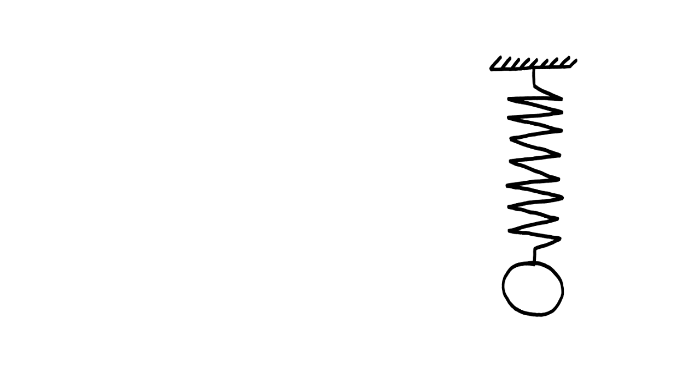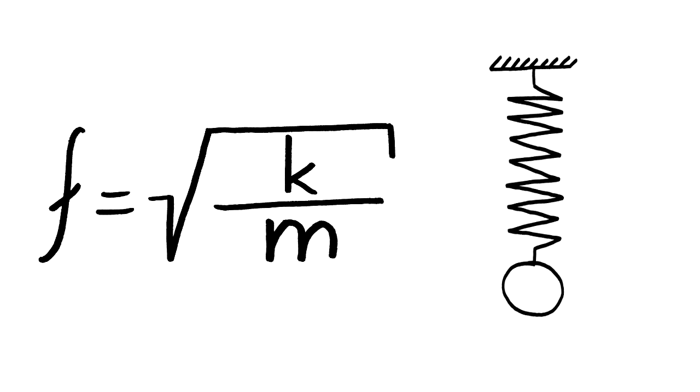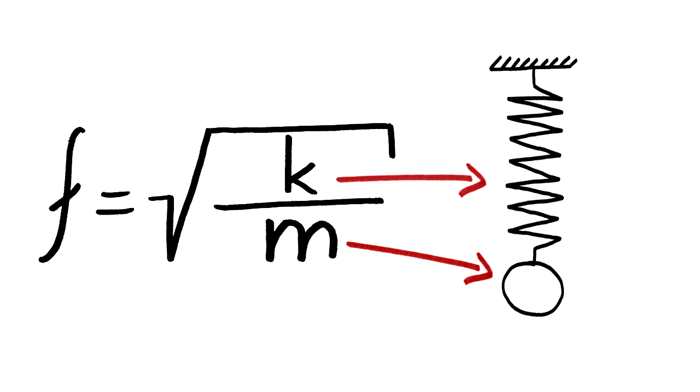A good starting point to tackle this problem is the equation that governs the oscillation of a mass on a spring: f equals the square root of k divided by m, where m is the mass of the object attached to the massless spring and k the spring constant.